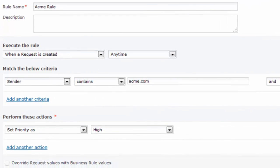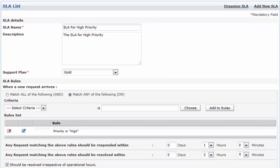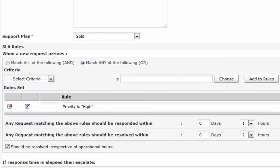Now let's consider that the business rule is set as: if the sender is from acme.com, set the request to high priority. And assume the SLA is set as: all high priority requests should be responded to in one hour and resolved within two hours.